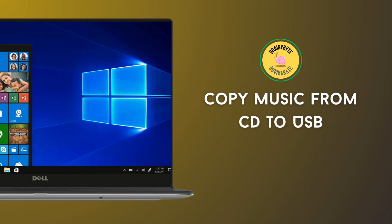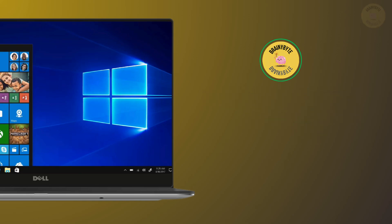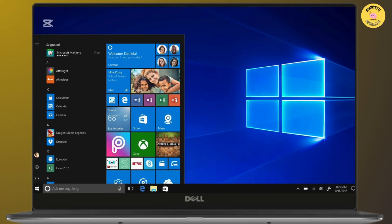How to copy music from CD to USB. If you've got a CD full of music and want to copy it to a USB drive, you've come to the right place. In today's video, I'll show you the step-by-step process of transferring music from a CD to a USB stick. Let's get started.